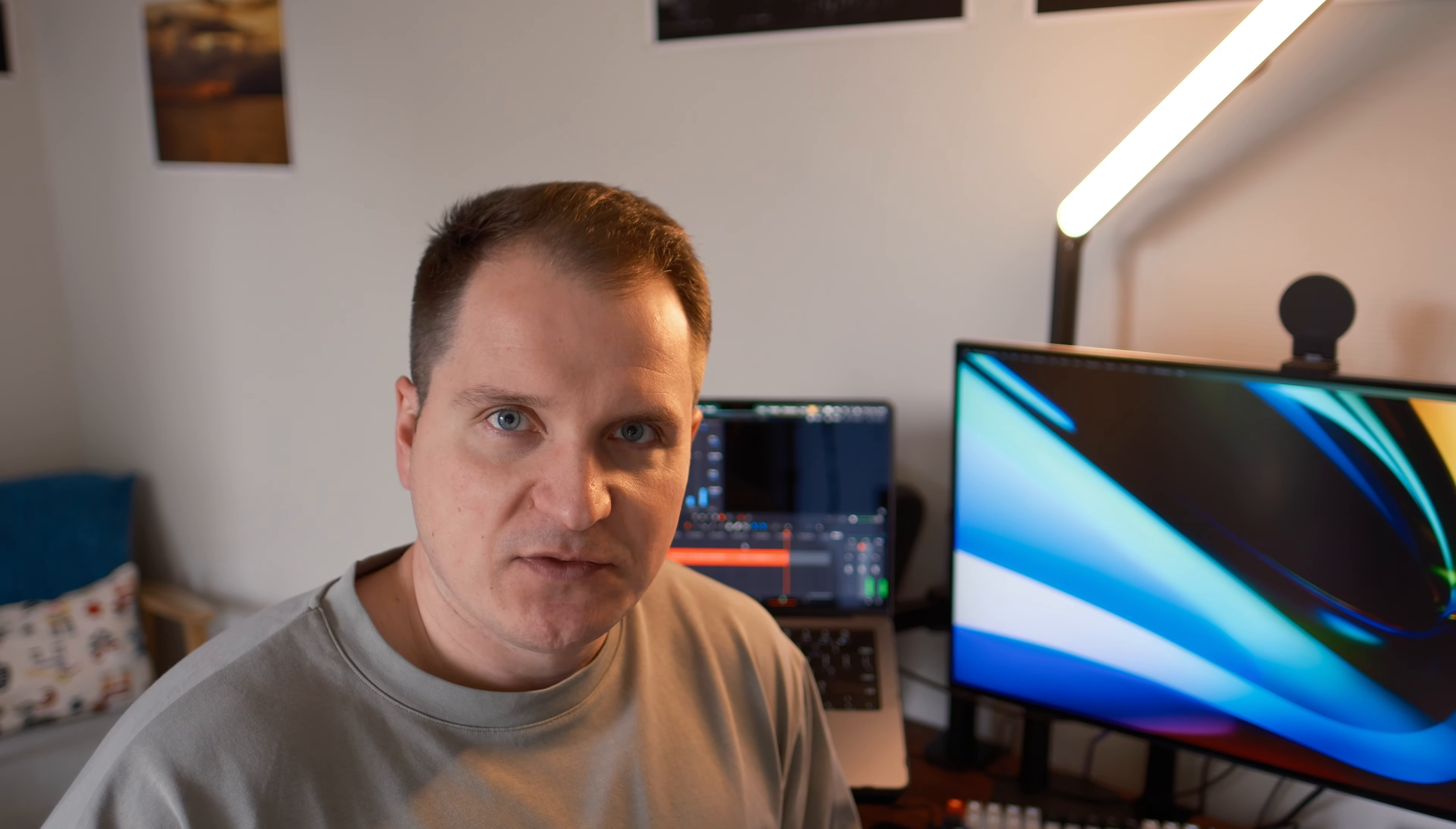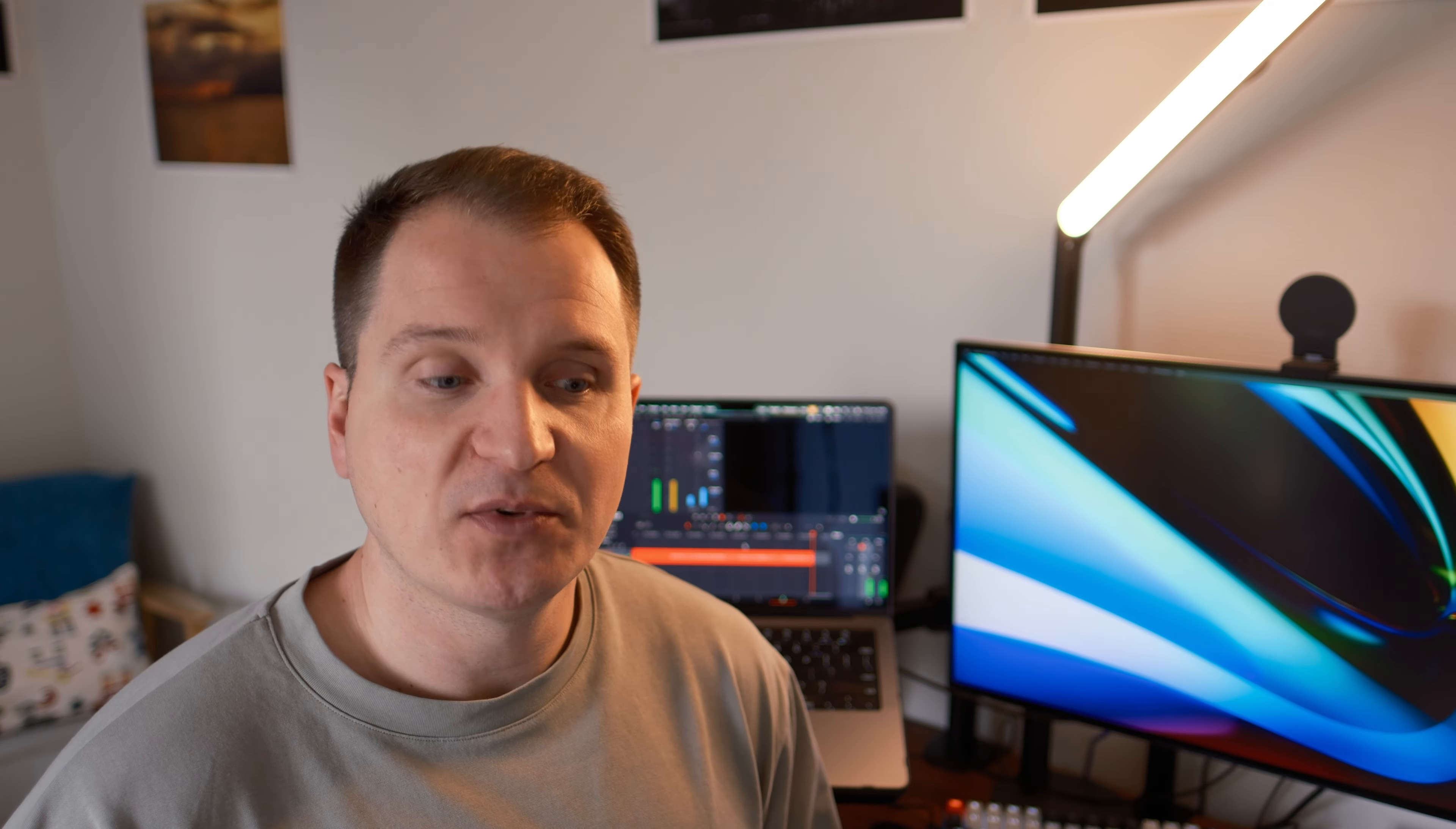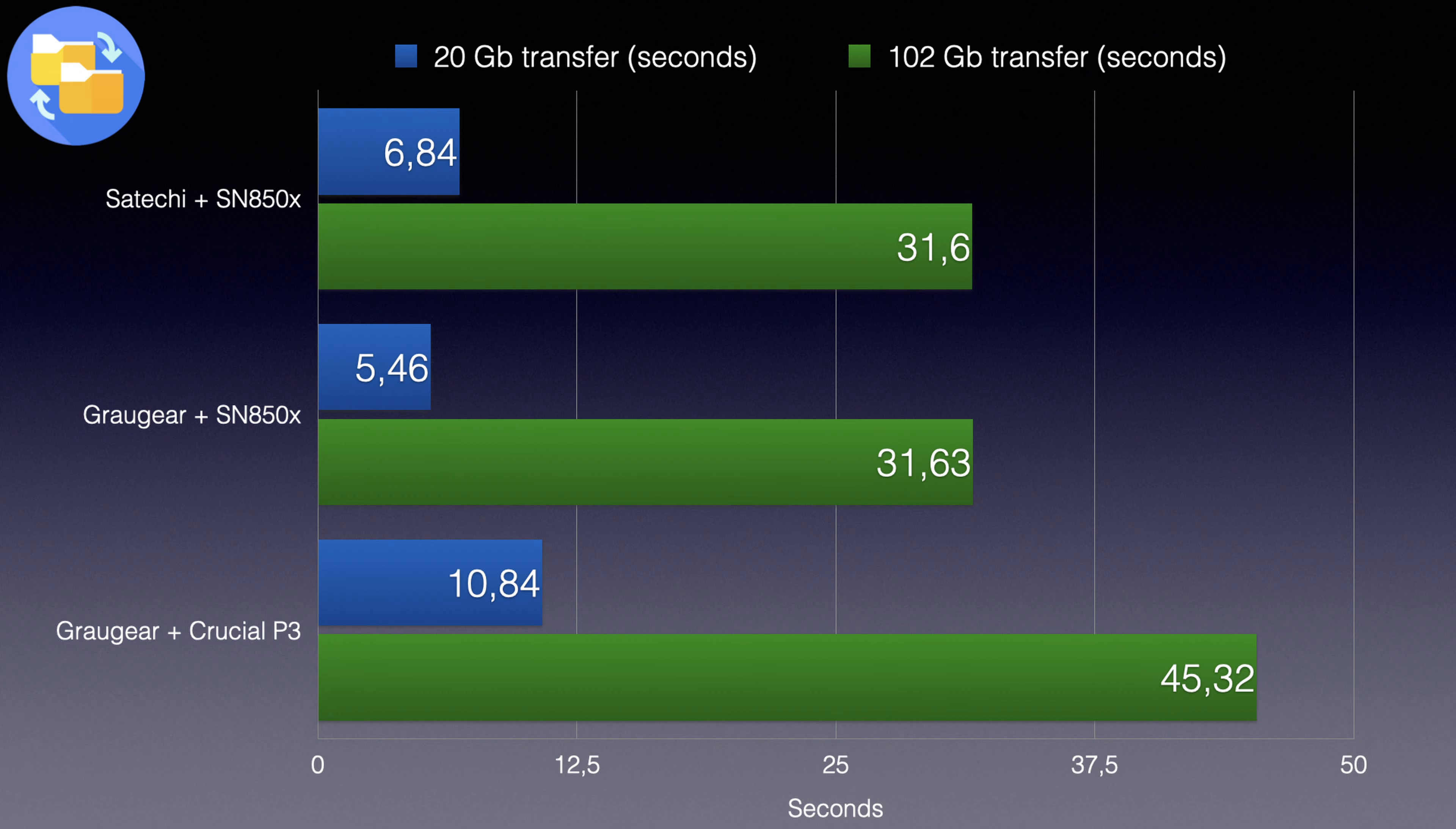Now on to the data transfer test. So I dropped the folders on the drive and then timed how much time it would take to finish the transfer. And as you can see from the charts, GrauGear performed quite well, both with SN850X from Western Digital and Crucial P3, although Crucial was a bit slower.